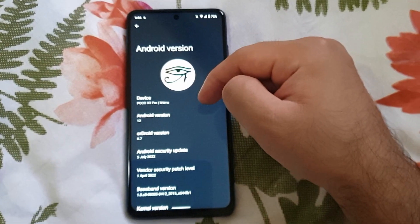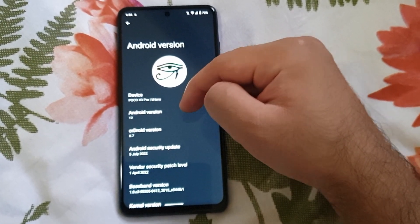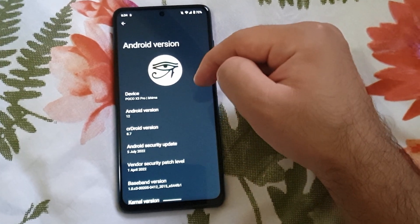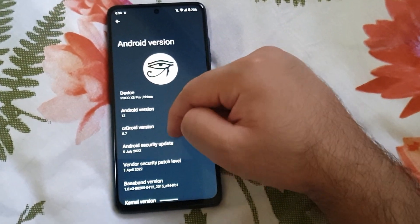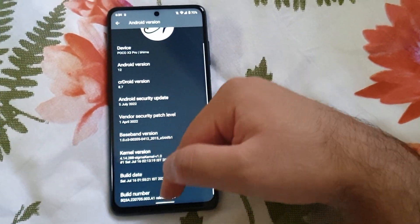Hello everyone, in this video let's have a look at the CR Droid ROM for the POCO X4 Pro, and let me tell you why this is one of the best ROMs for it. It is based on Android version 12, this is version 8.7 of the CR Droid ROM, and it also has the latest standard security patch level as of now.